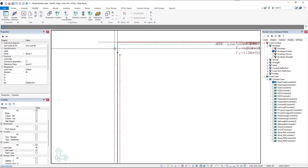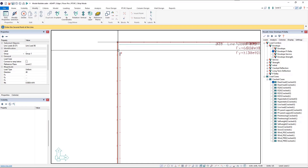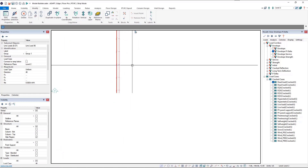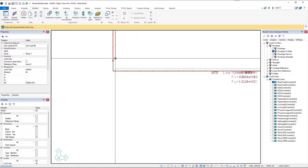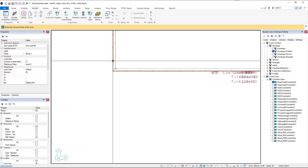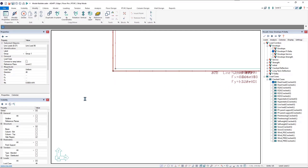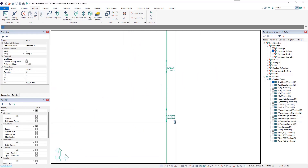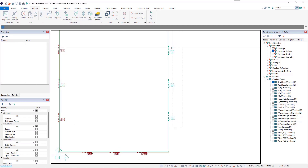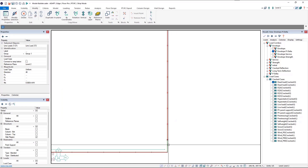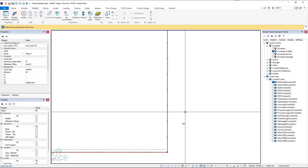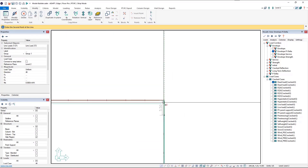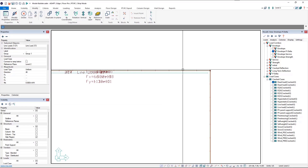Now we'll window select the side loads and modify those by left-clicking to grab and left-clicking to place each point. Same thing on the bottom side — left click to grab, left click to place. On the other side we zoom out to select the loads. On this side we have just one load, so we select that, grab the top node, and pull it up.